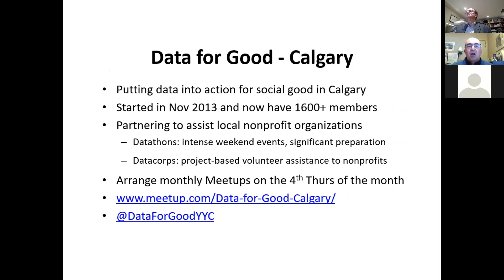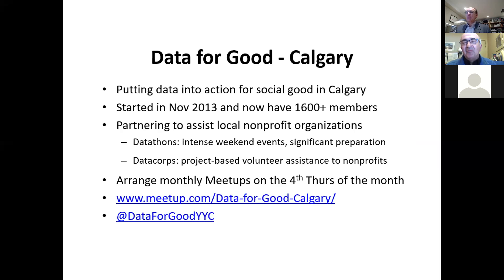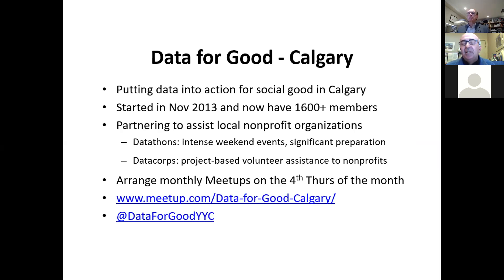In Calgary, our goal is to put data into action for social good. We started in 2013, so quite a long time ago. We now have over 1,600 members on Meetup, which is great — by far the largest number of members per capita of the chapters across Canada. We work in a number of different ways, including large events called Datathons, which are three-day in-person events.